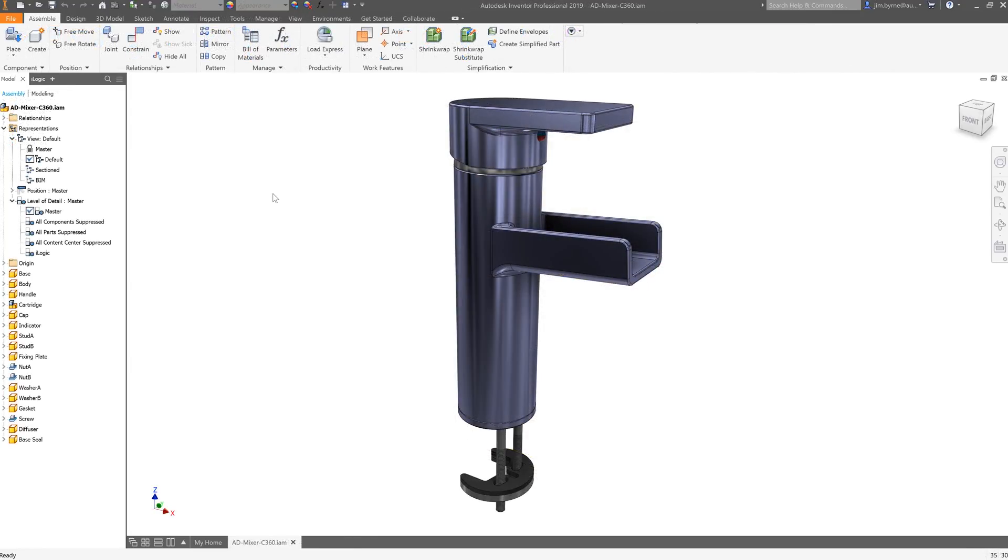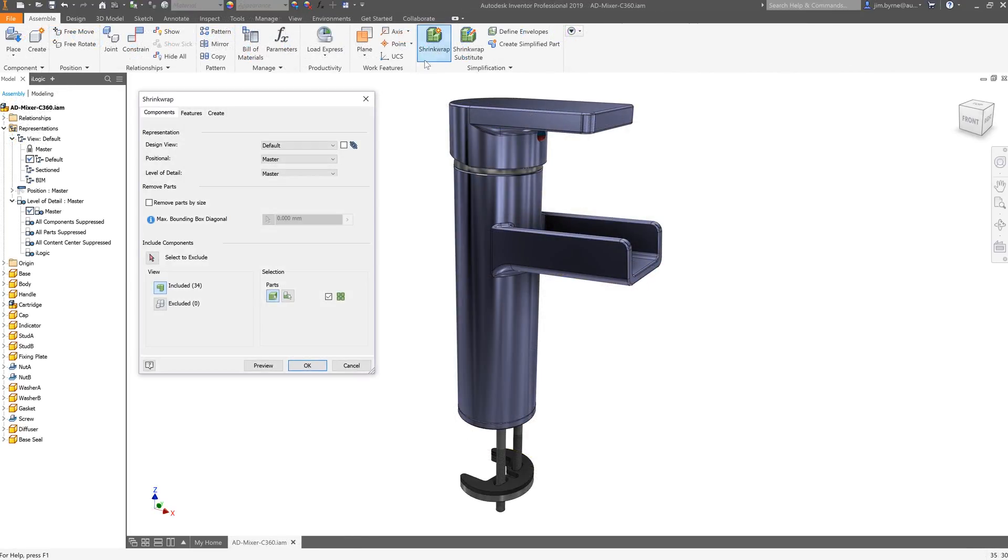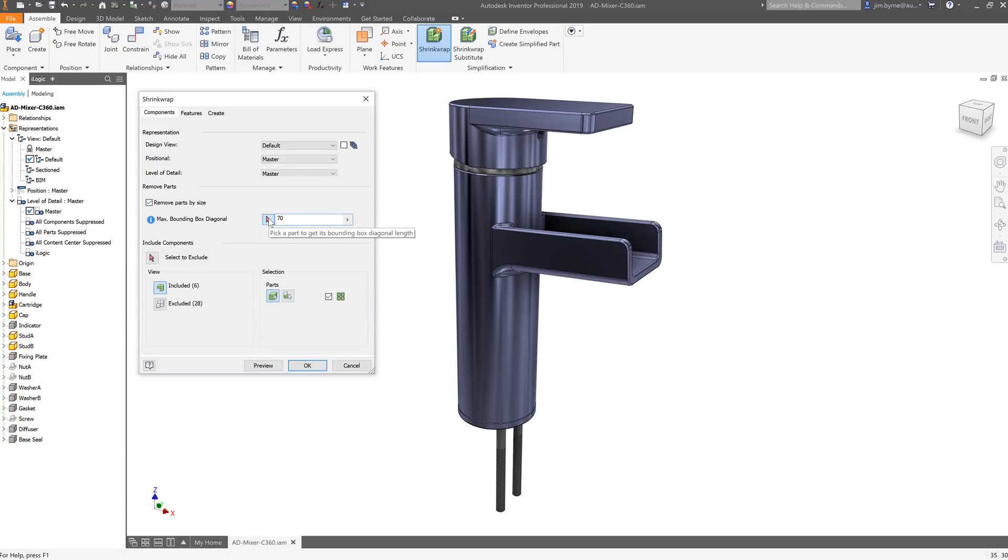Next, let's take a look at this mixer. It's a smaller example. Once again, we're going to use shrink wrap to remove some of the smaller or internal components in the design—everything below 70 millimeters and the parts we select.